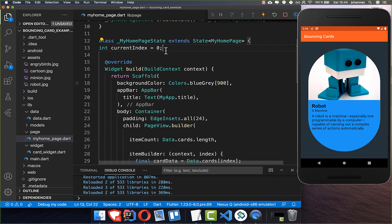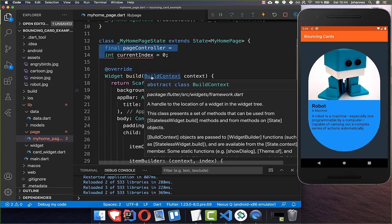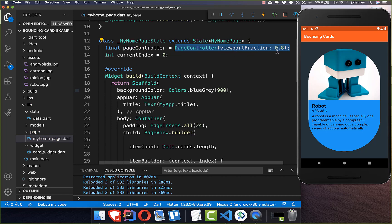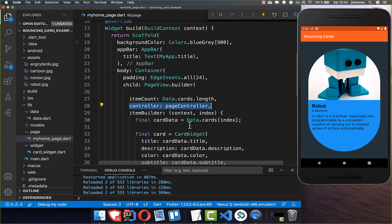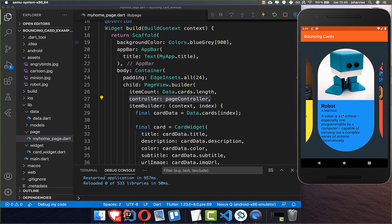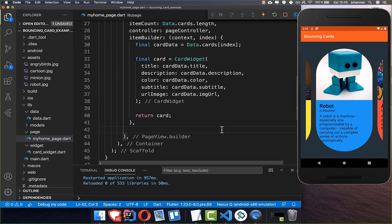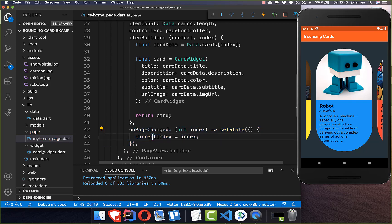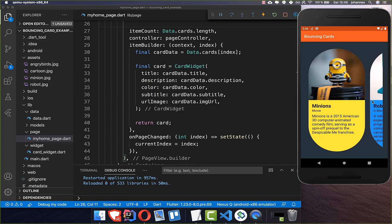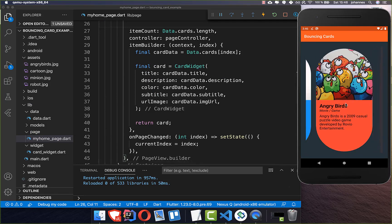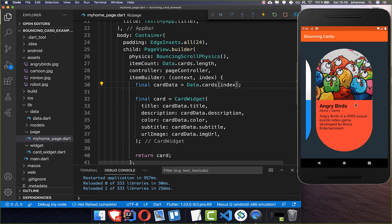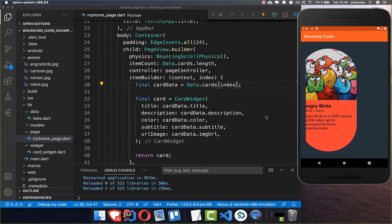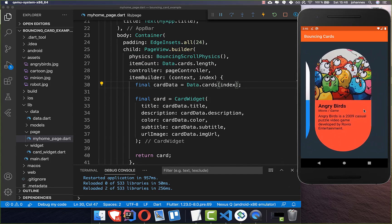Next we add a current index variable and a page controller. We limit the view fraction so we can see cards on the right and left sides, then pass the controller into the page view. After a hot restart, the items are also visible on the left and right. We also call onPageChanged to store the page in our current index variable. To allow bouncing at the edges, we add BouncingScrollPhysics, and now you can see the bounce effect.